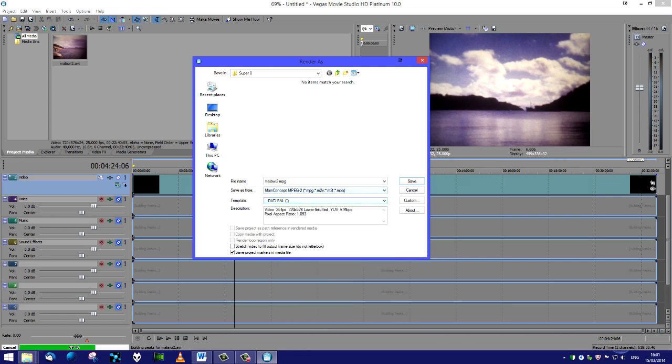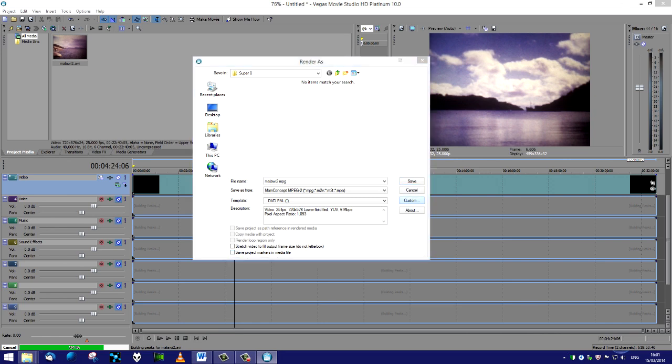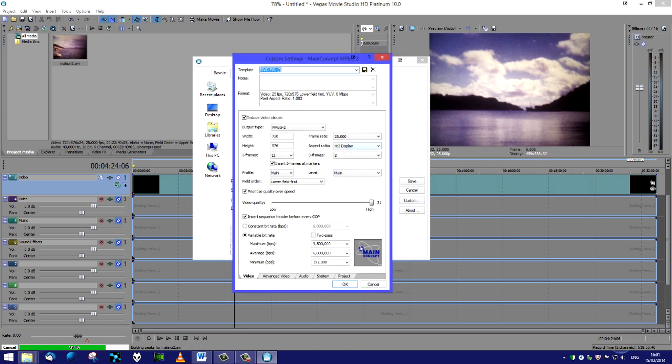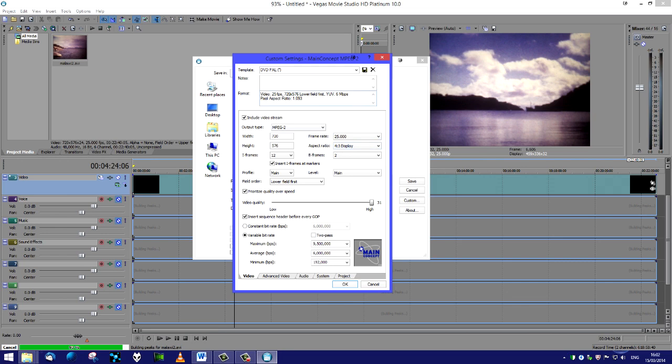Since it will have no sound I'm going to rename that to an m2v file afterwards. The template we want - we've got a lot of different templates, there is DVD PAL. We'll go to custom and we'll click off save project markers. We'll go to custom and we will check various things. First of all, this is the video tab - MPEG-2, there's the width, there's the height, 25 frames per second, four by three display.